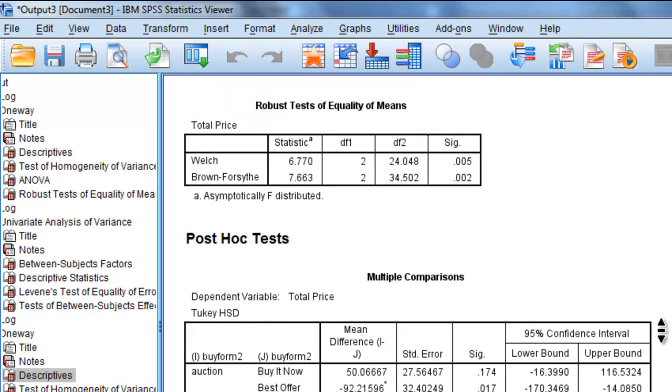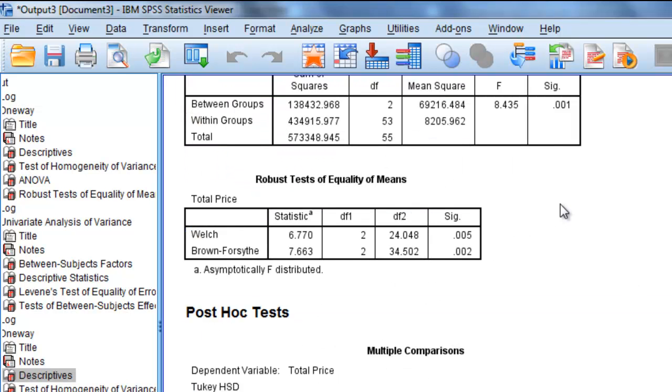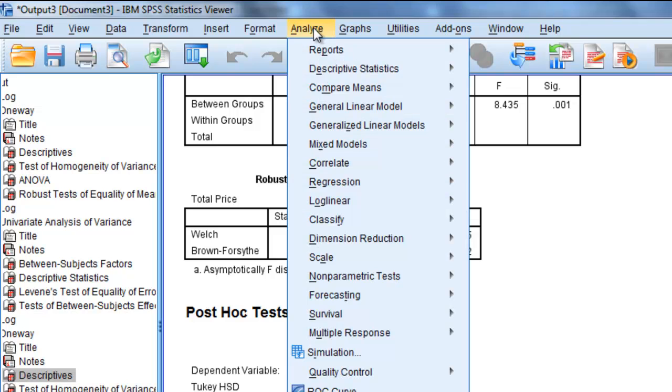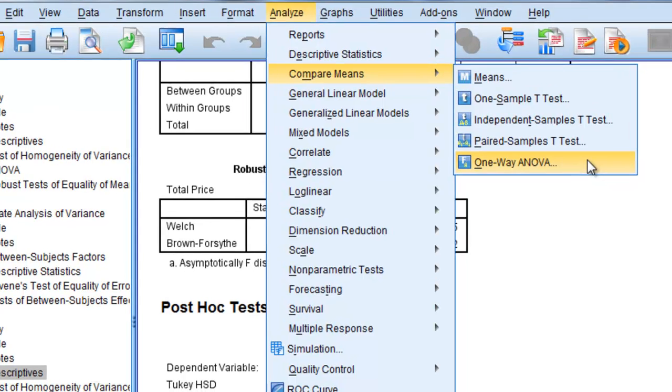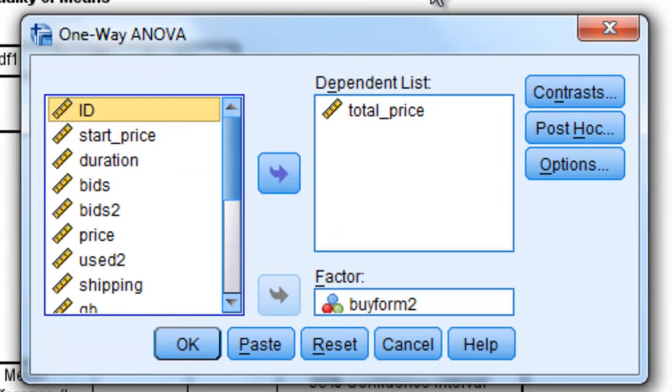So finally, if I want to run planned comparisons and look at those, I will go to Analyze, choose Compare Means, and again select this one-way ANOVA box.